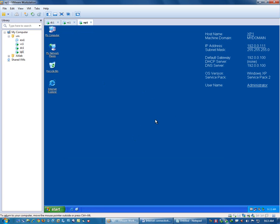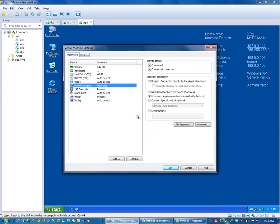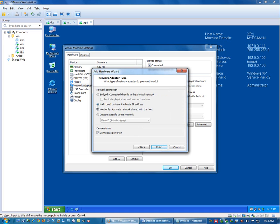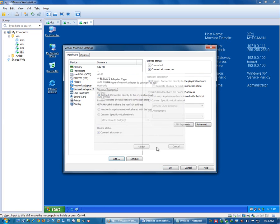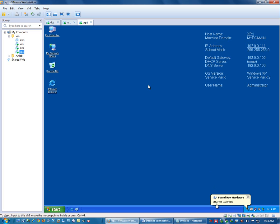Now I want to have internet connectivity inside this virtual machine which is XP1. For this, what I need to do is just go inside the settings of this virtual machine and add one more network adapter. It can be either NAT or bridged mode. I will check bridged mode. Finish. OK. Now it has found the new NIC and is trying to install the network driver.